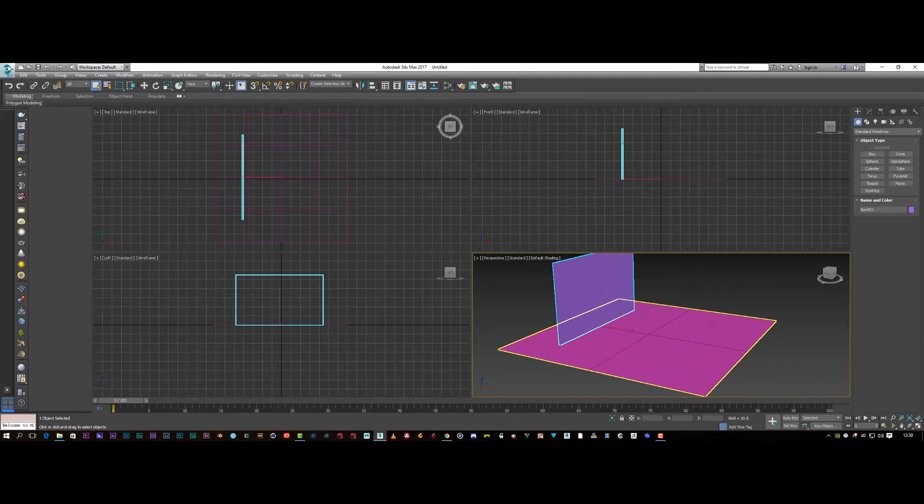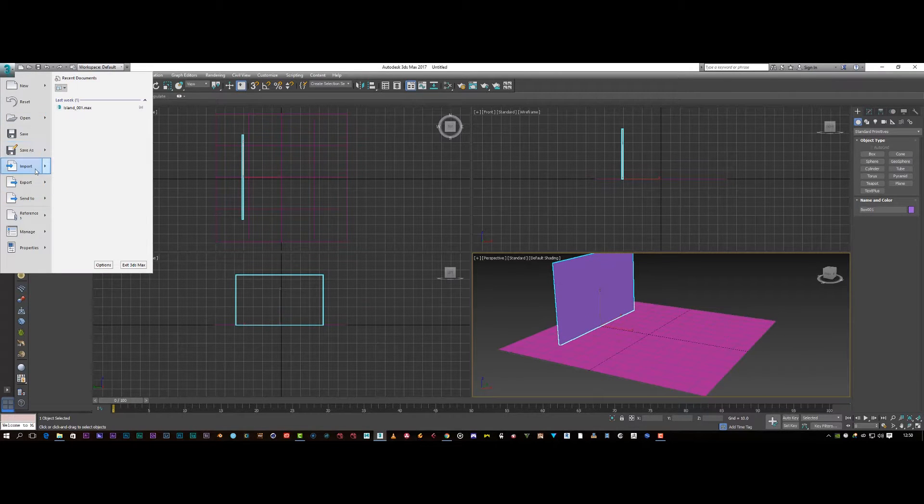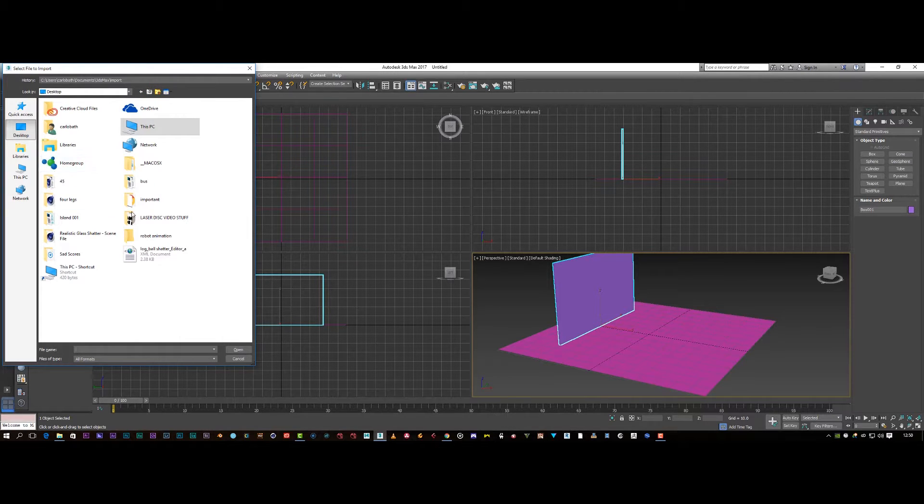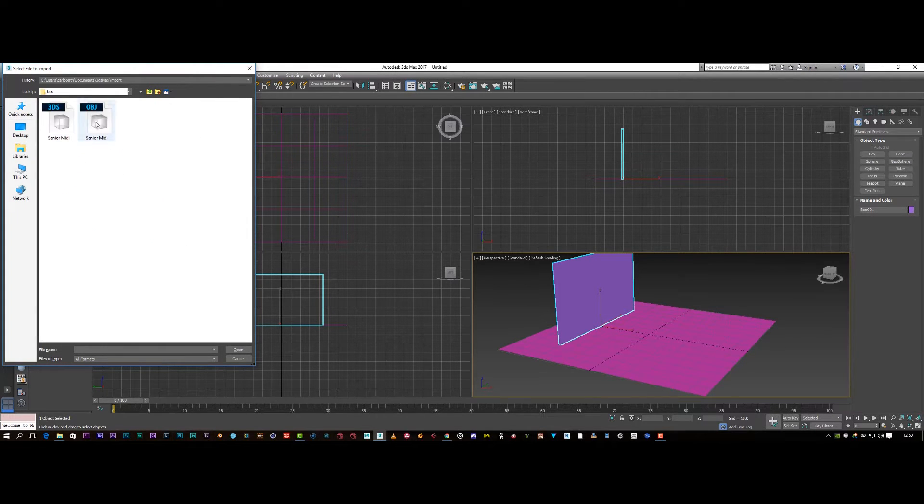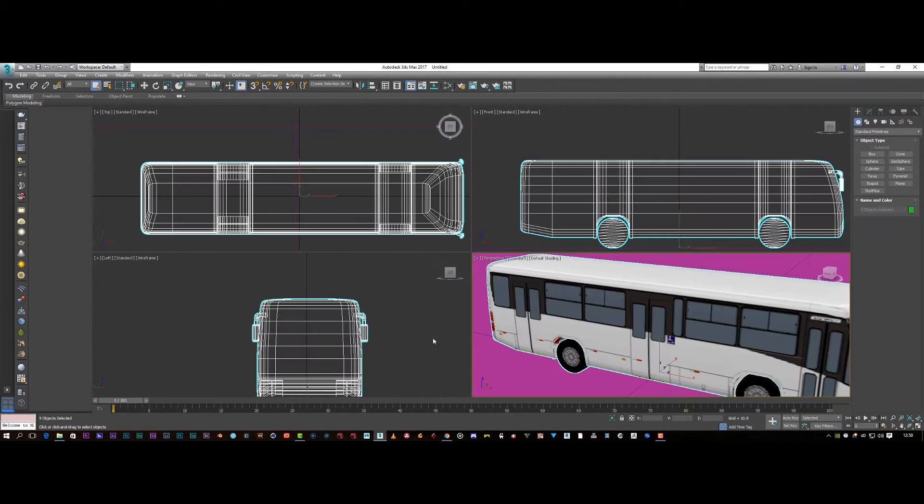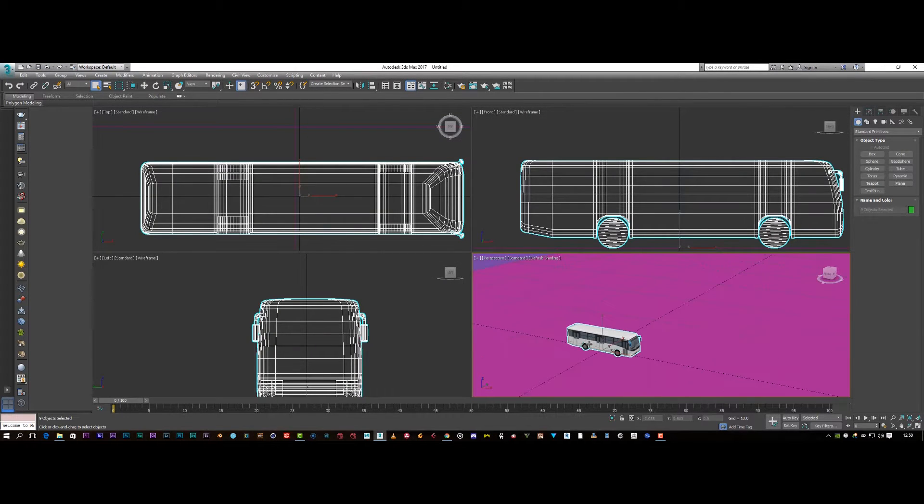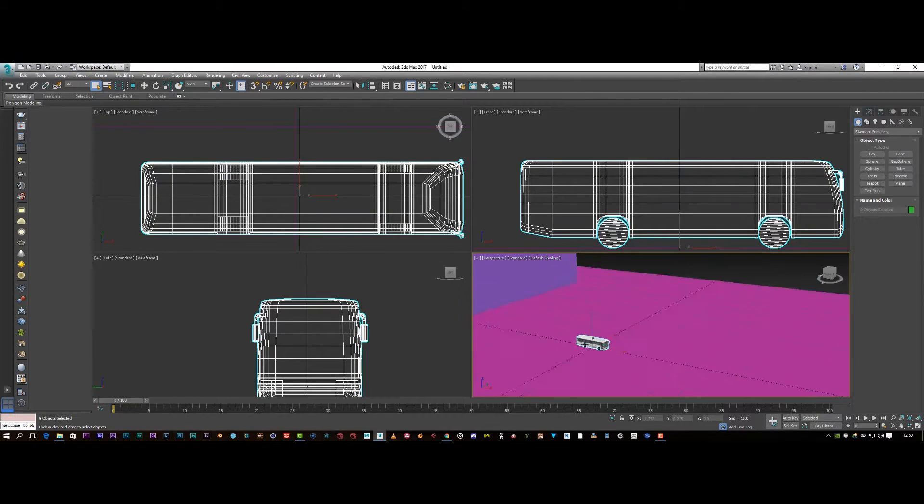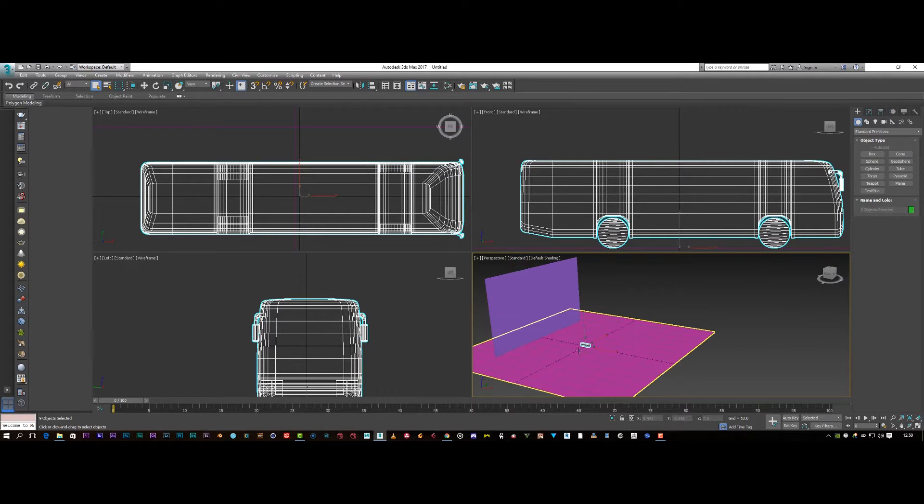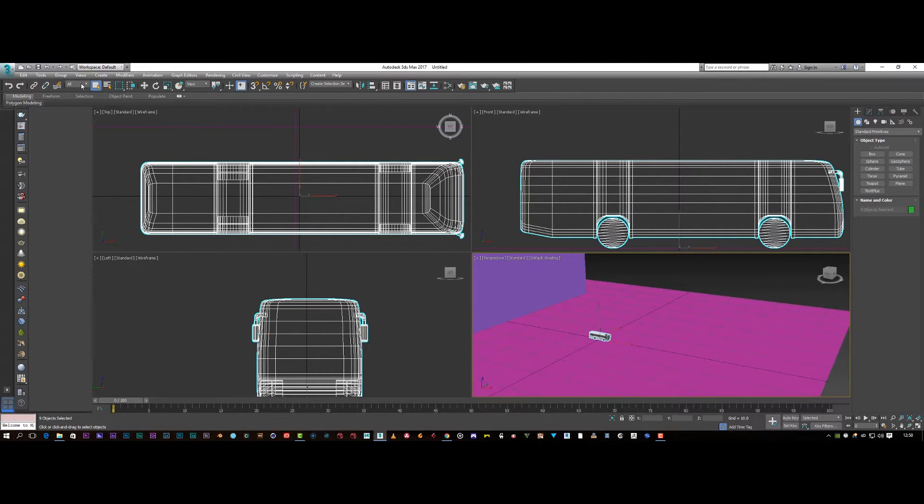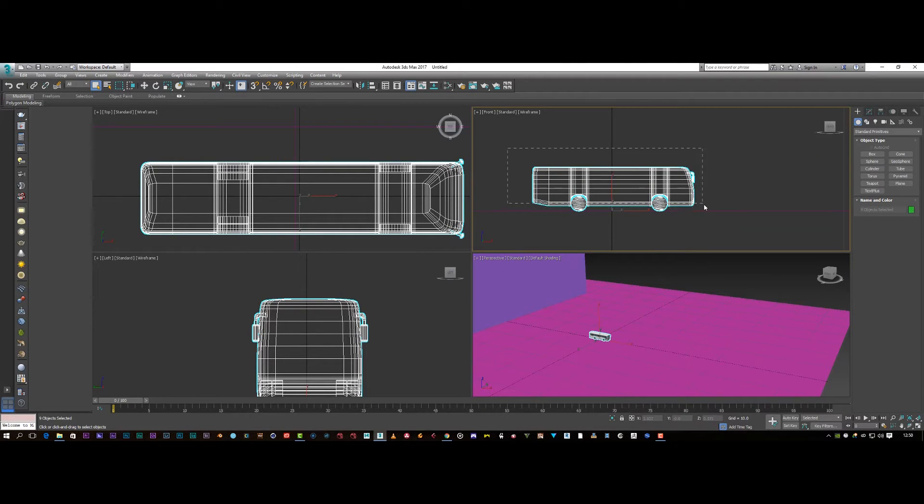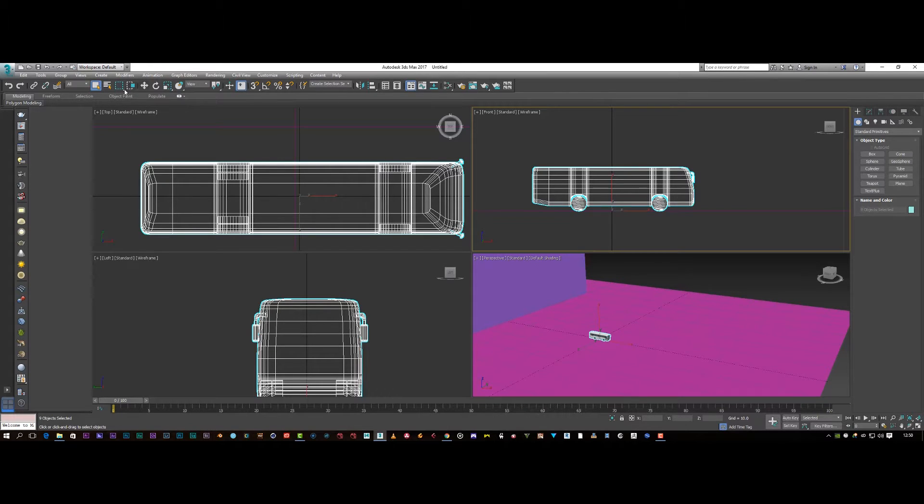And then I'm going to import something I want to use to be my destructive force. So I'm just going to bring in this bus and click on import. So I've got my bus here. The bus is a little bit small, so I'm going to select the bus and I'm just going to scale it up a bit.